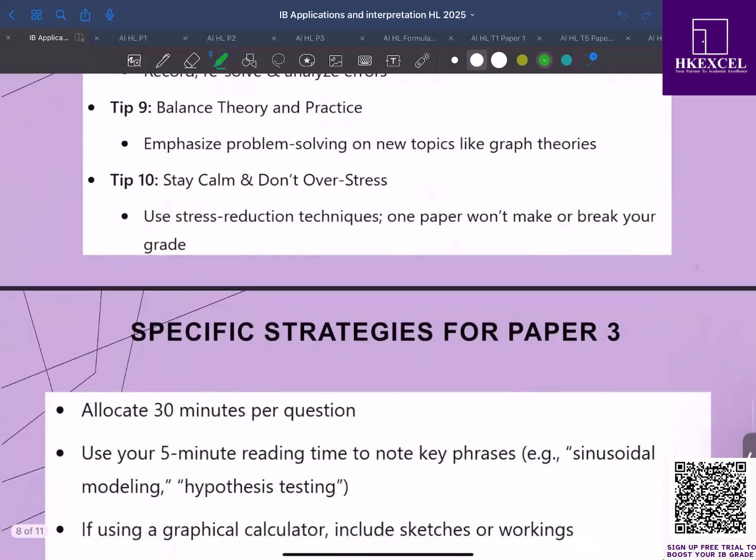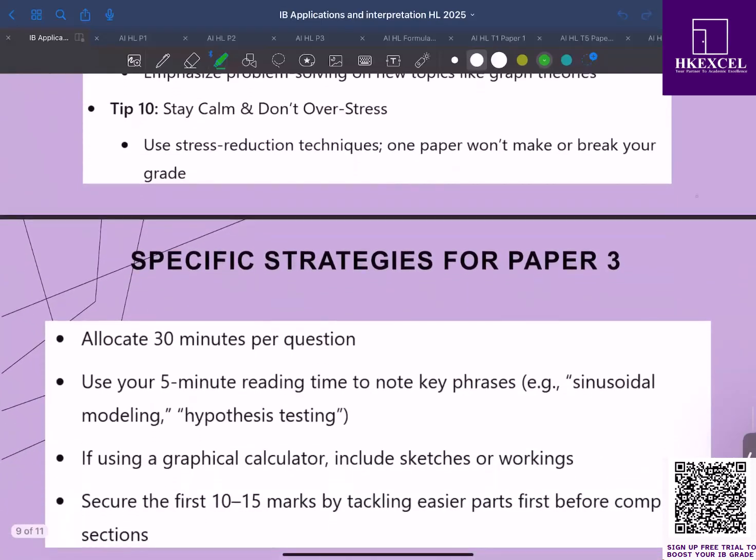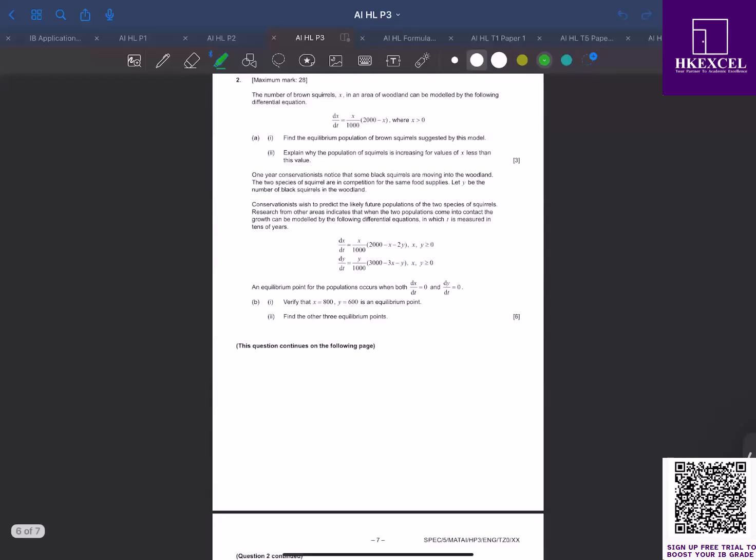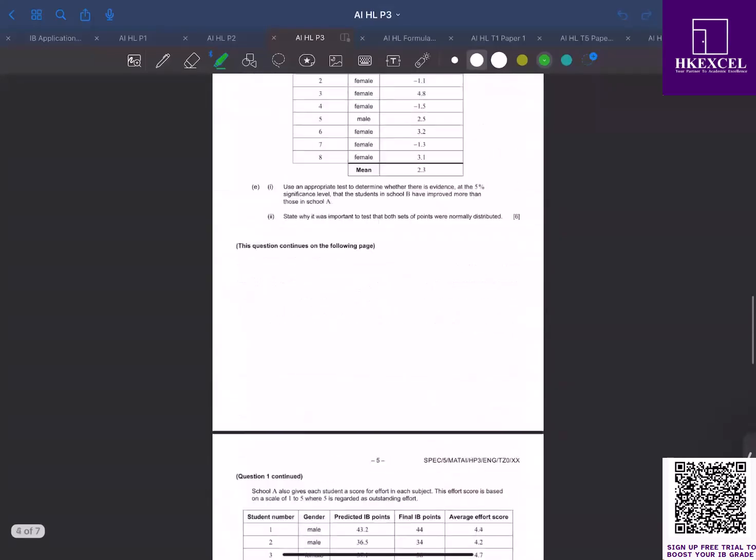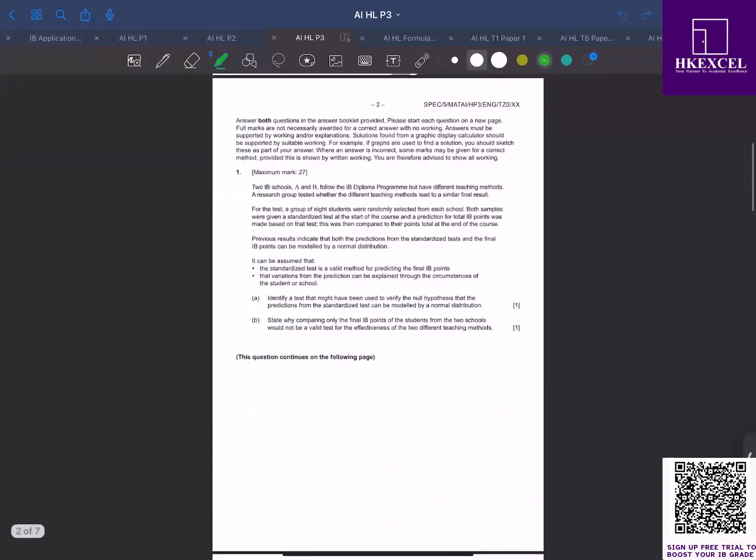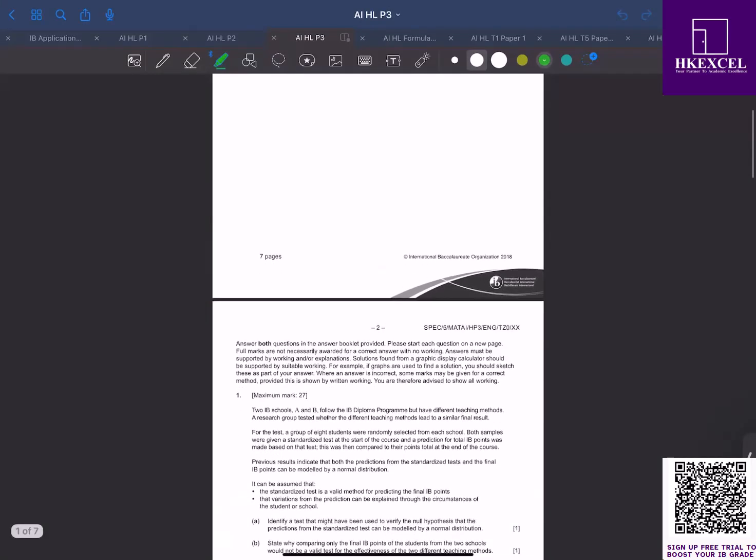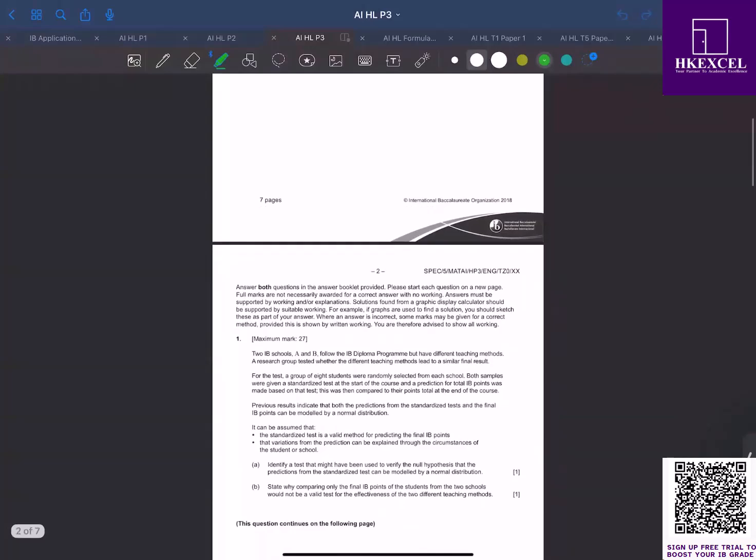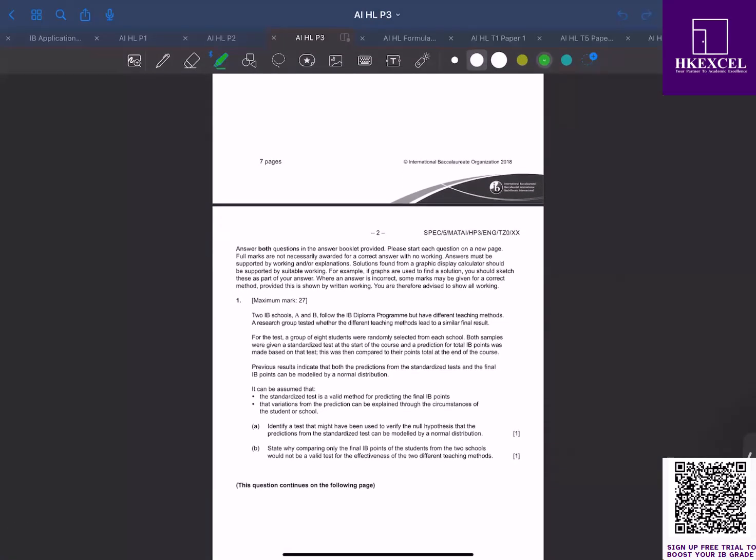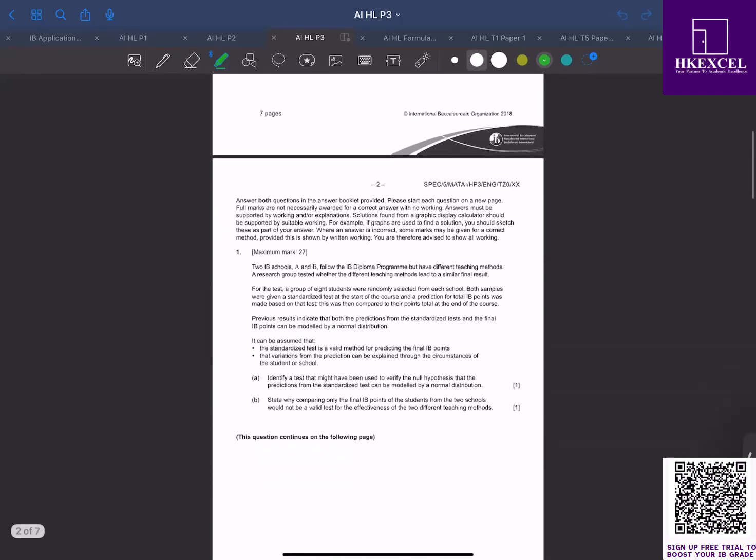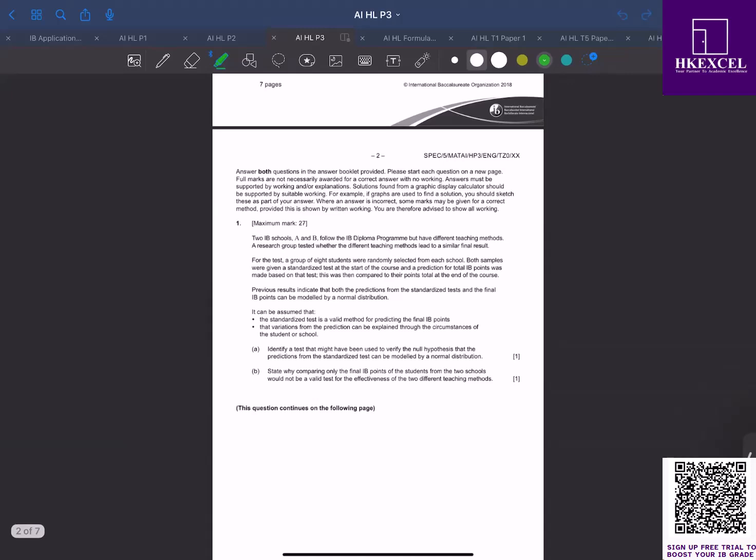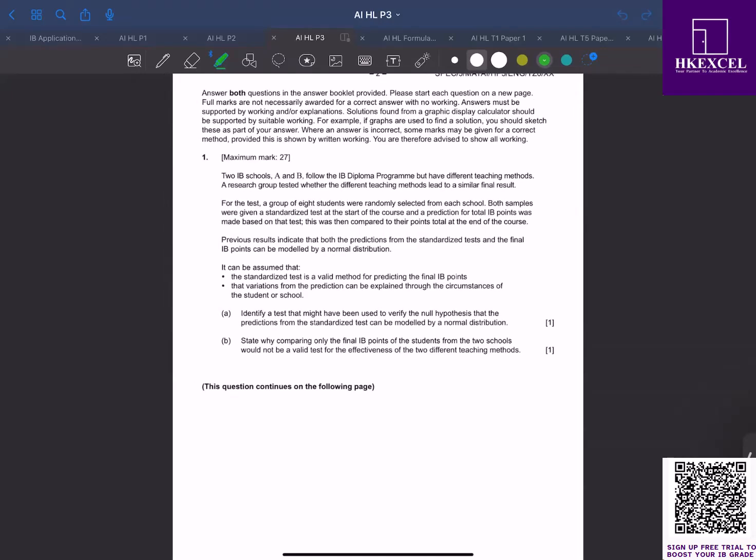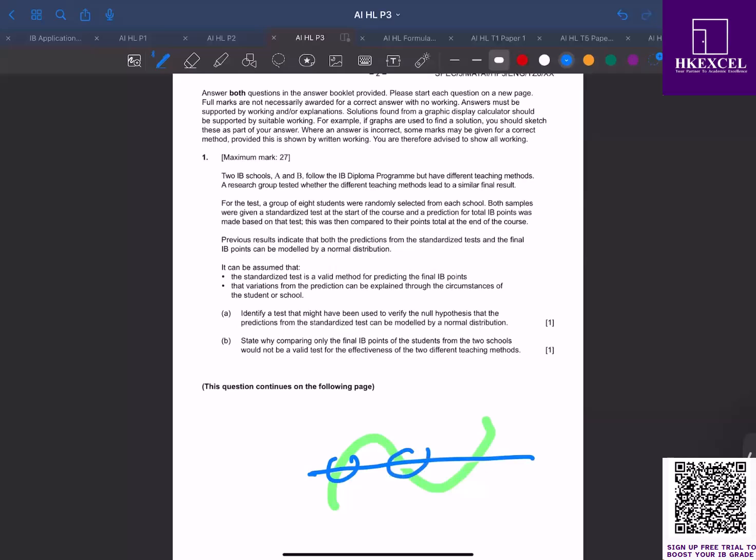Let's look at some specific strategies for paper three. As I mentioned earlier, you should allocate about 30 minutes per question. Make sure you have your graphical calculator ready. If you're using your graphical display calculator for solving equations or models, make sure you include a sketch or working to show your approach. For example, if that question asks you to graph an equation to find the solution, you can do a rough sketch like this, and then you can probably find a point of intersection like this. You can show a sketch and then show where the points of intersections are.